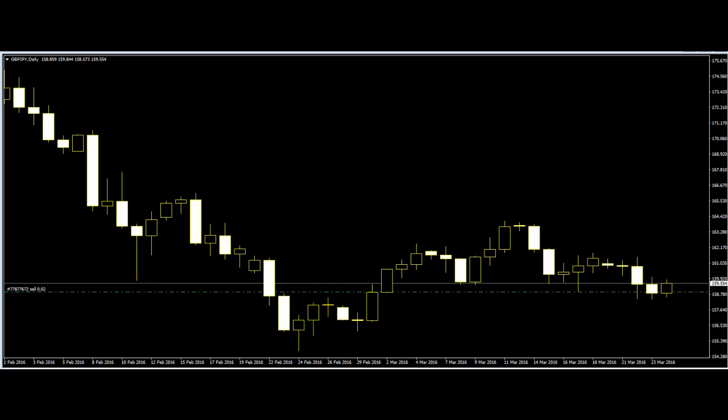Japanese candlesticks are chart patterns that form on price movement and are interpreted using the various different Japanese candlestick formations. There are more than 100 candlestick patterns available in candlestick charts. Naked candlestick charts are used by Forex price action traders.